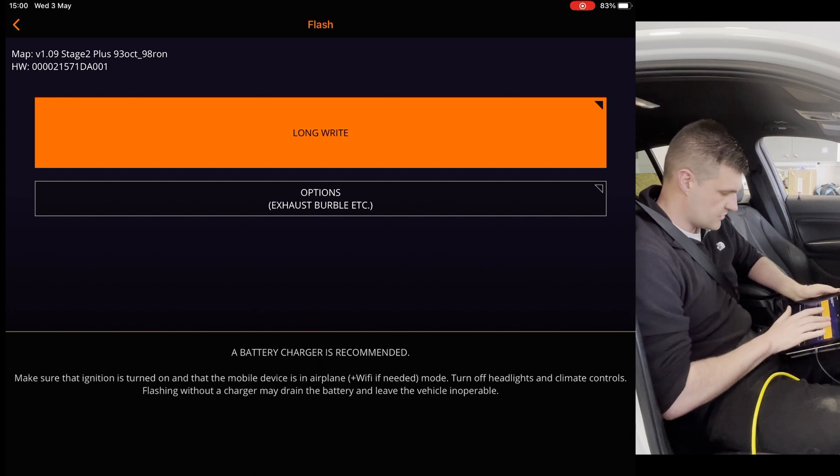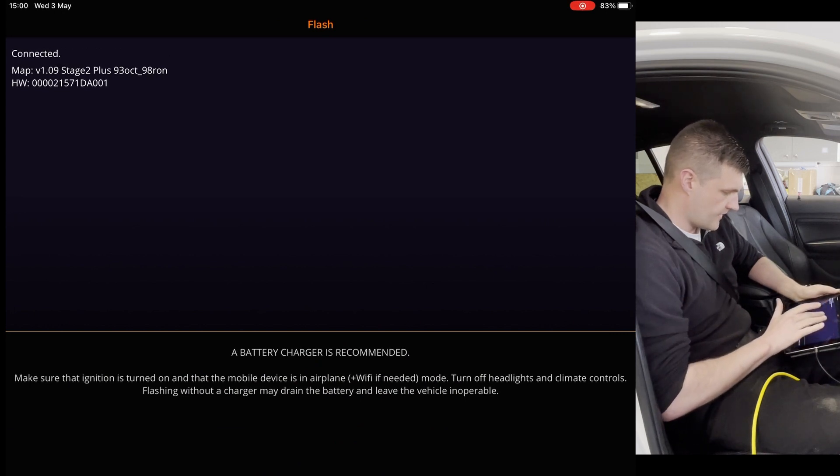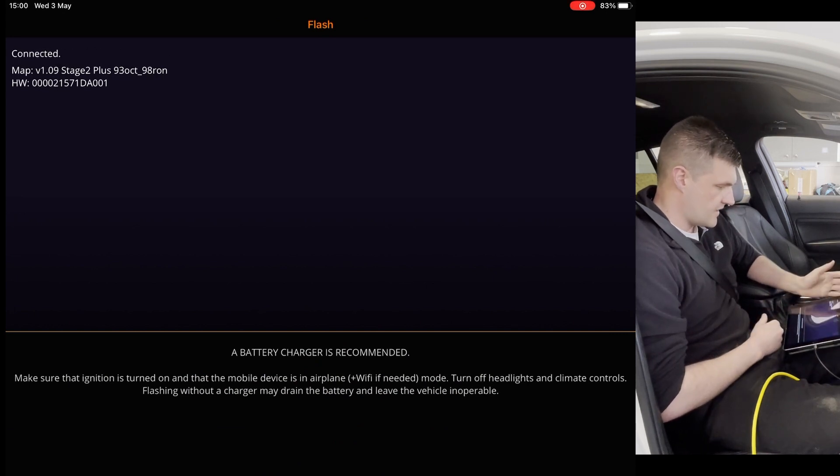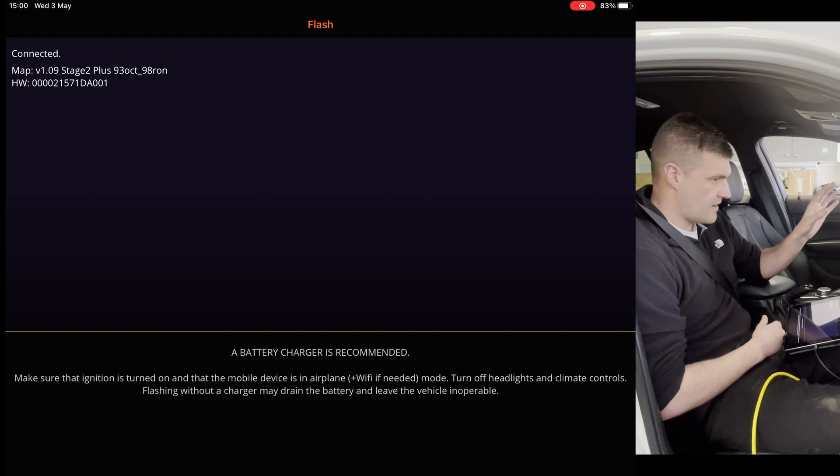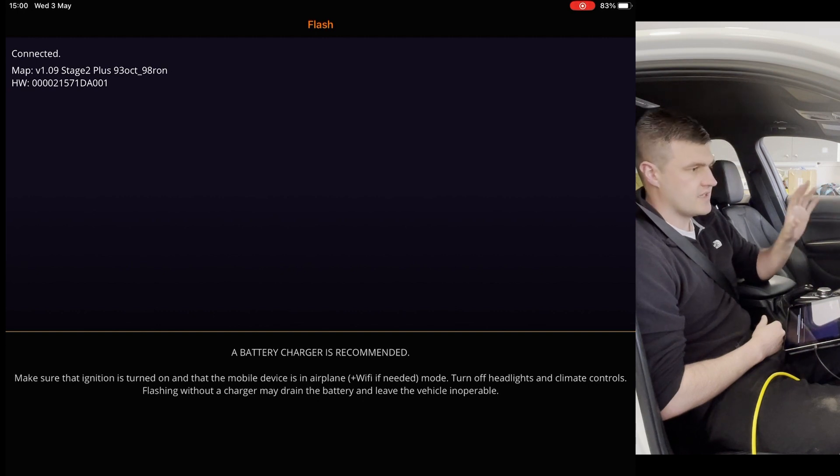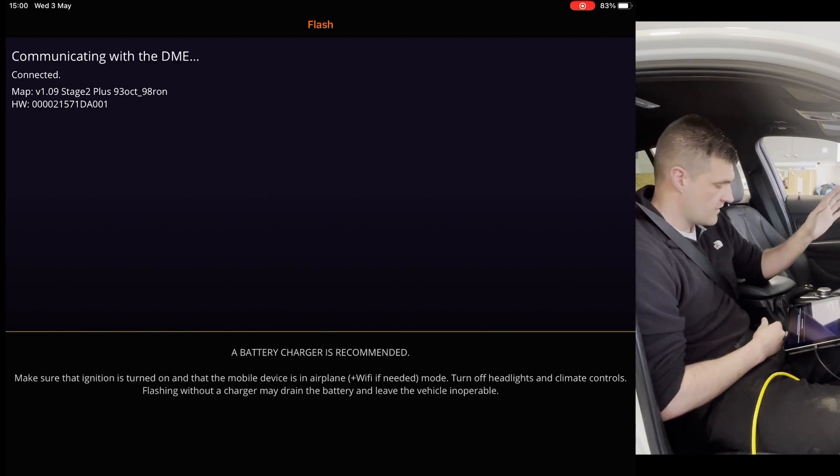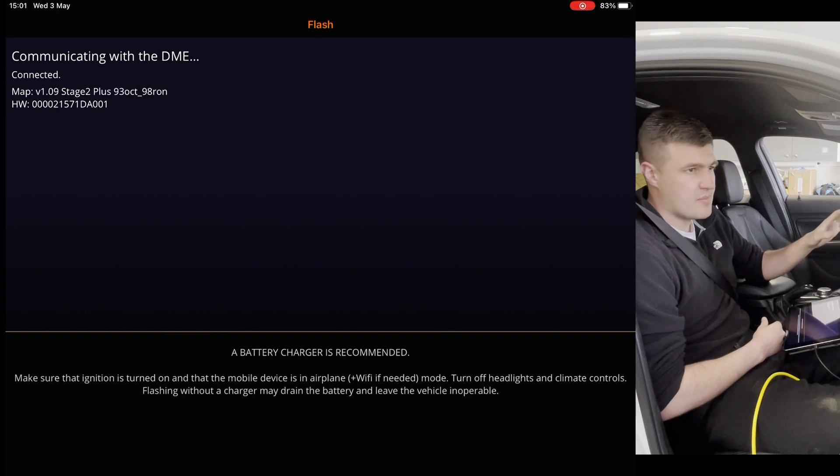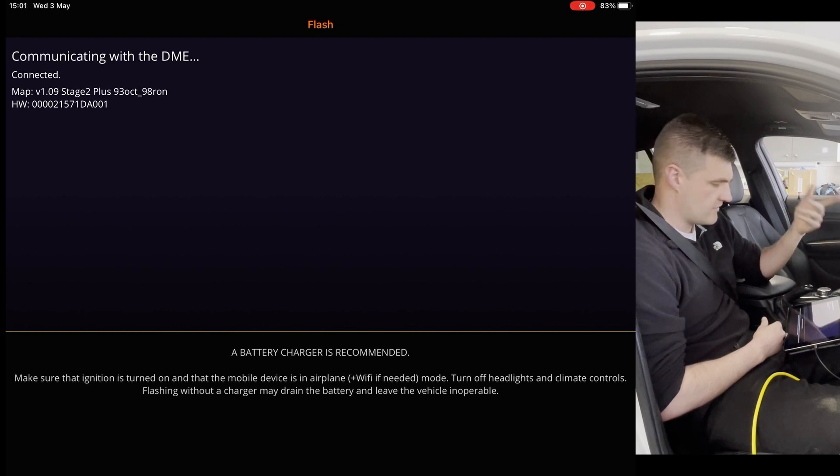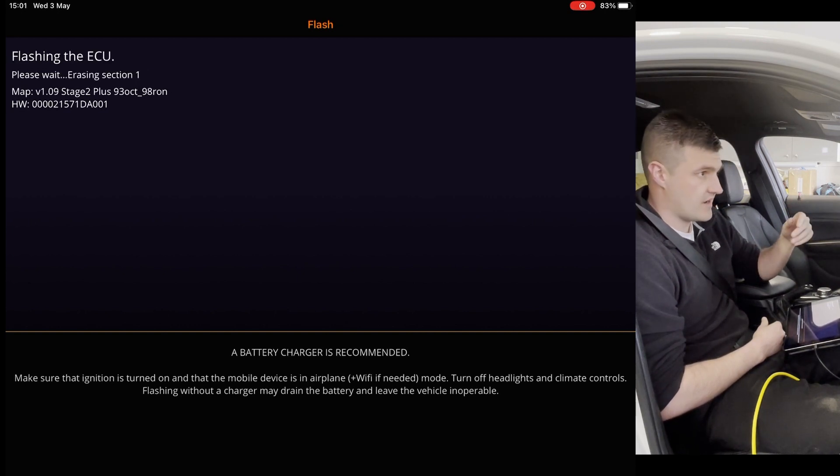Now we'll just click long write, and then it will start doing the mapping. While it's doing the mapping, you'll see the dash light up like a Christmas tree. Don't worry. Once it's finished mapping, it'll do a code clearing after. We'll come back once it's finished writing.